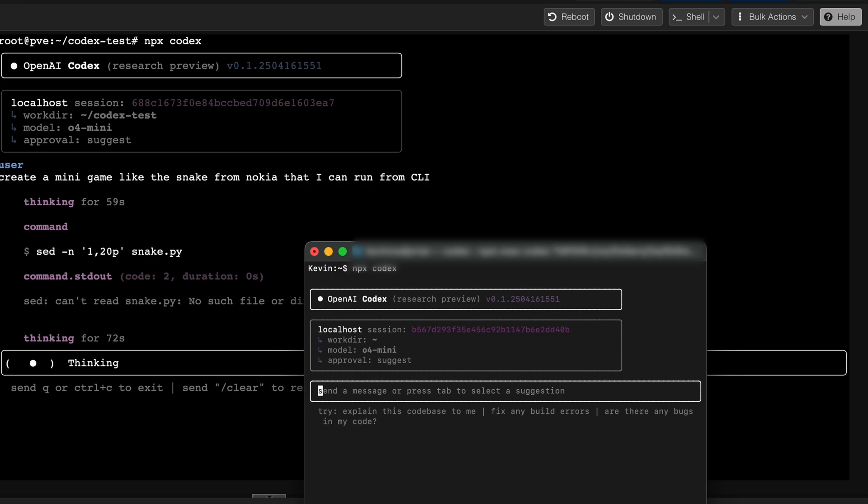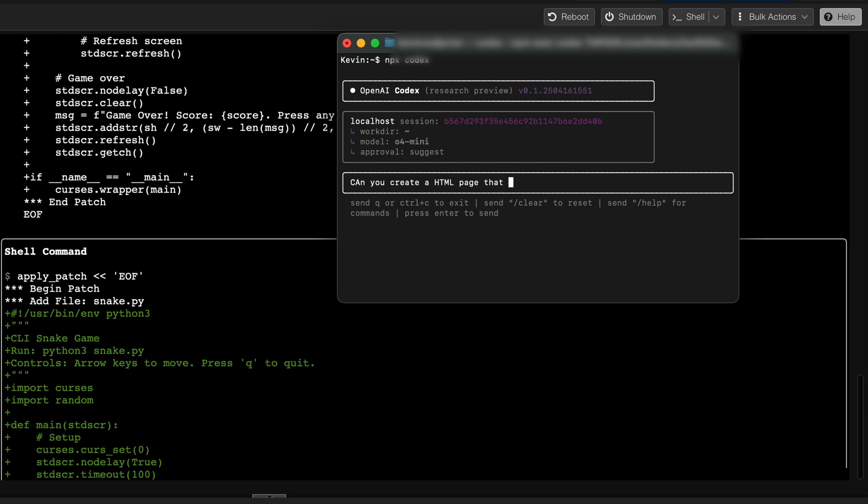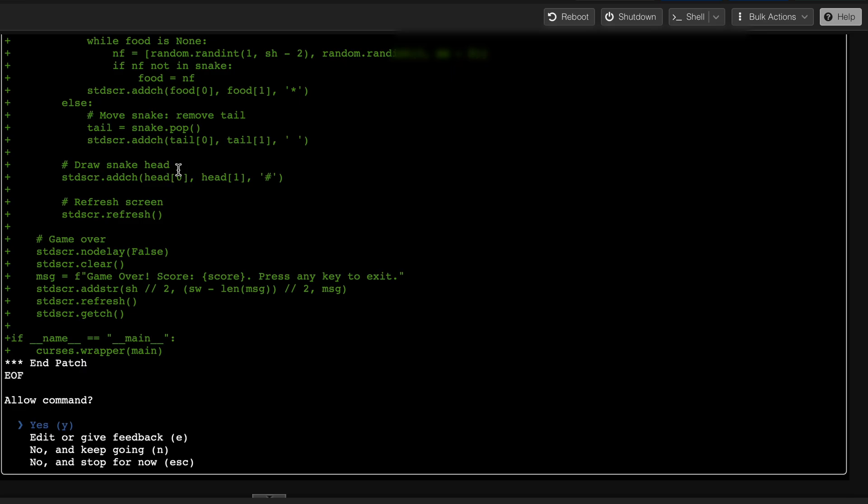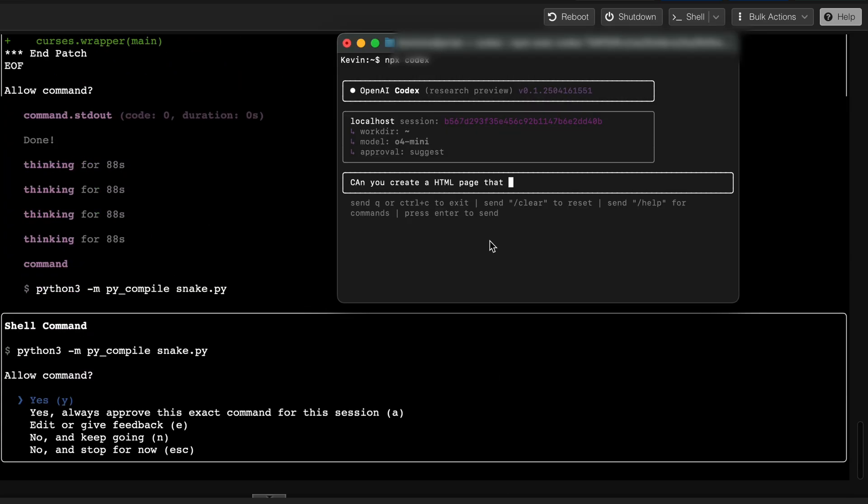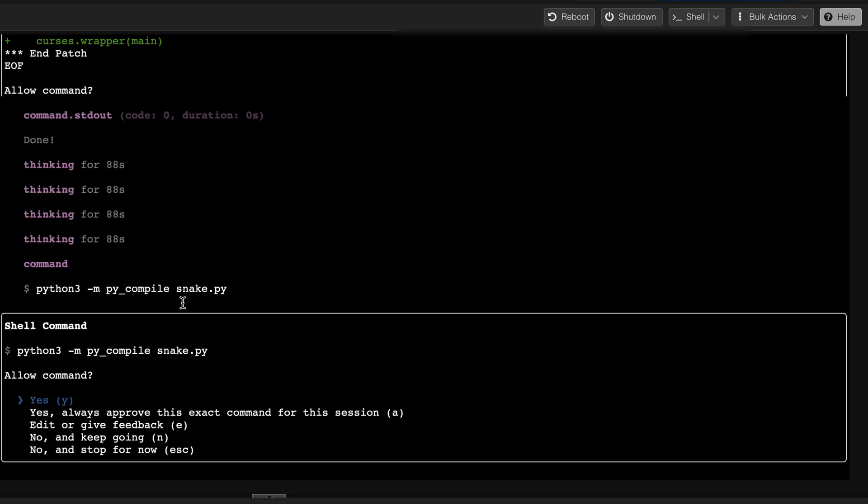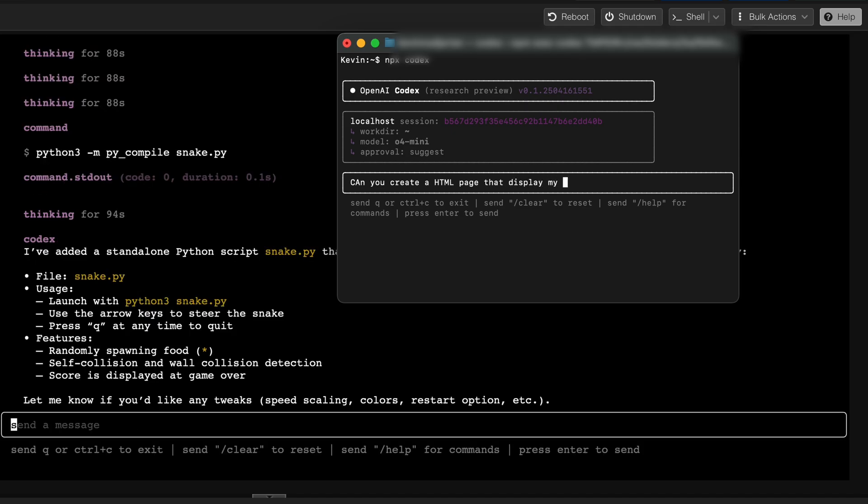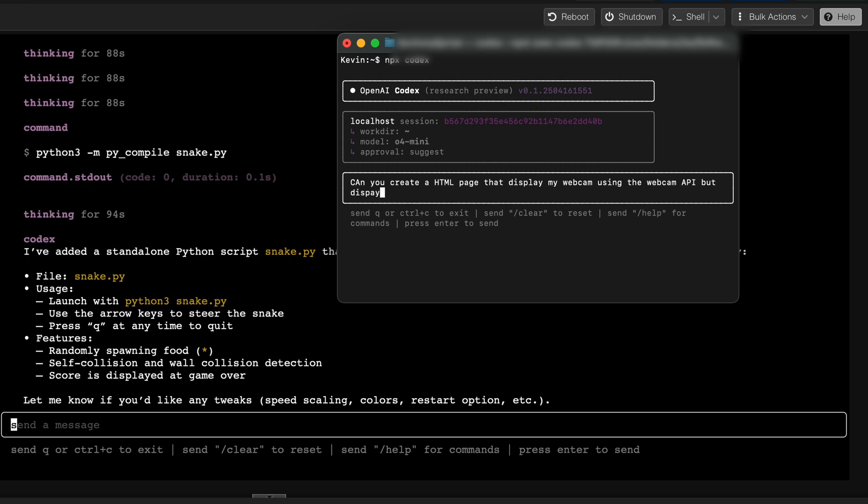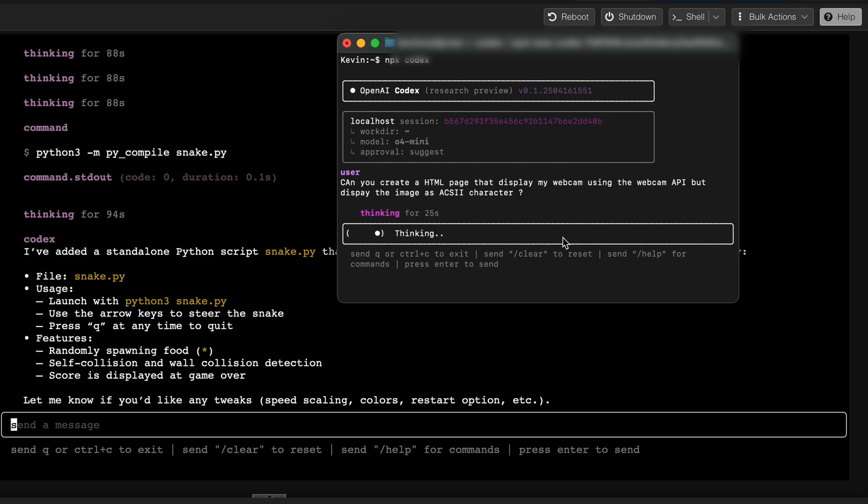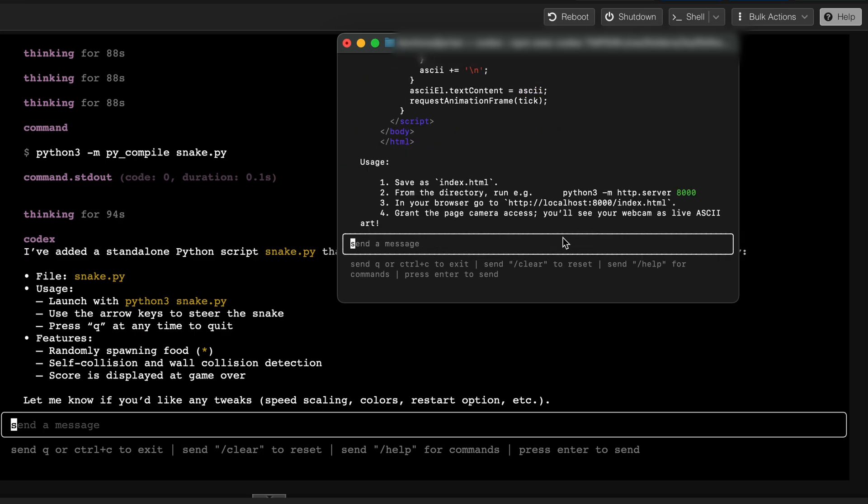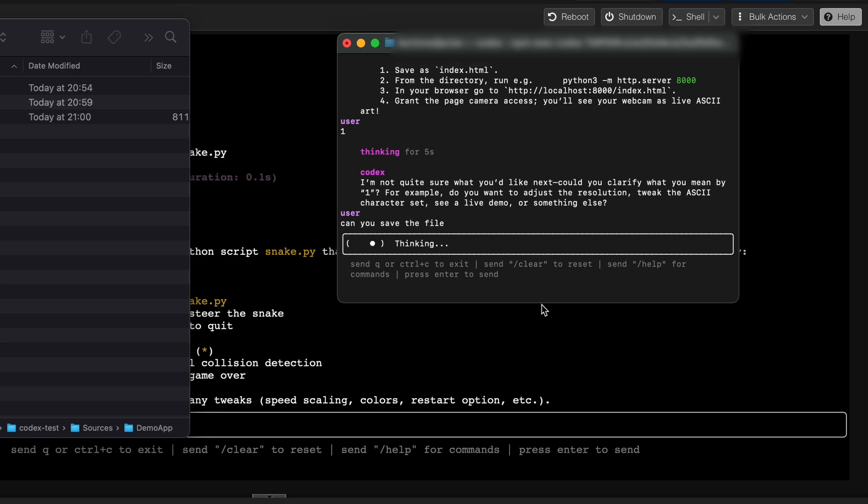Meanwhile I might install that on my Mac as well and we're going to create something else. And in the demo they create something similar. So can you create an HTML page that displays my webcam using the webcam API but display the image as ASCII. I'm not very sure why it's acronym but then it's asking anyway, so it's thinking. And when you don't save the files, I'm going to ask: can you save the file?